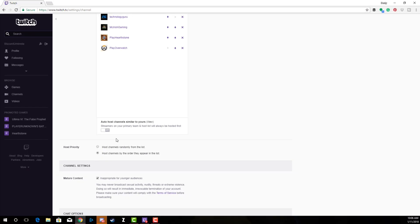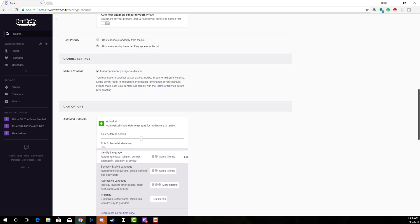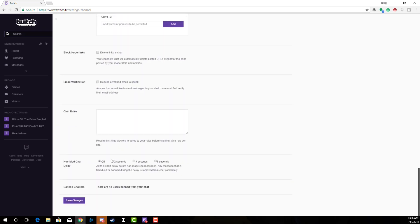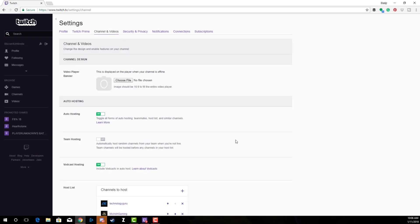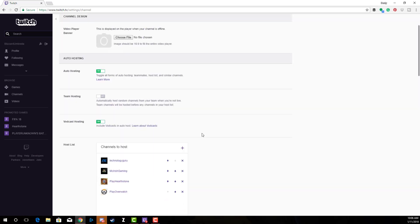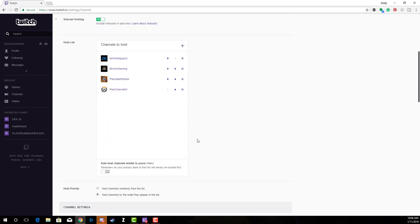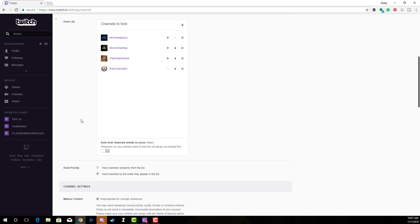In order for this to work, you need to go to the bottom of the screen and click the purple Save Changes button. Once you've saved the changes, scroll back down and make sure that the channels are indeed under your host list here. You can also auto host channels that are similar to yours by clicking this on, but I don't really do that because I don't trust Twitch to give similar channels to mine.